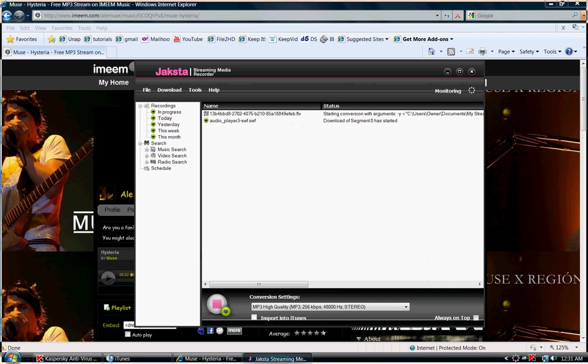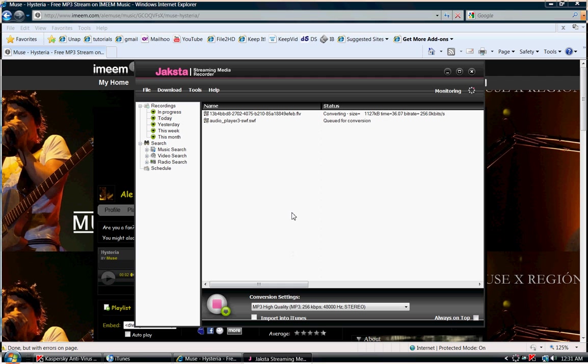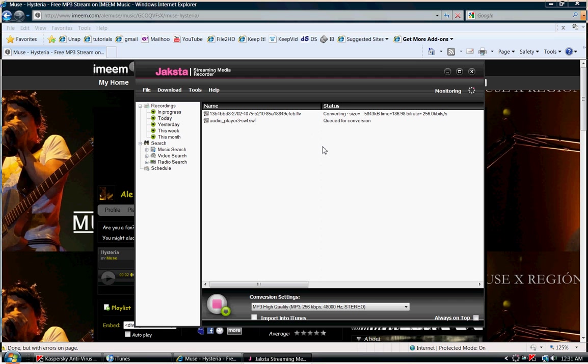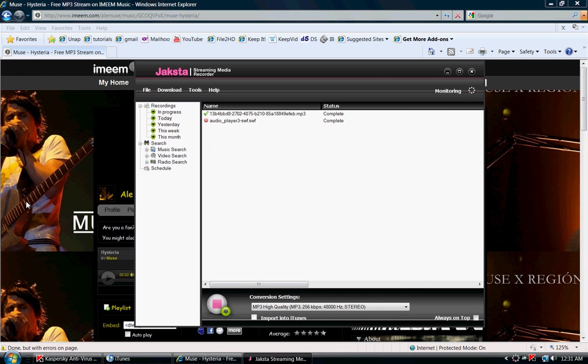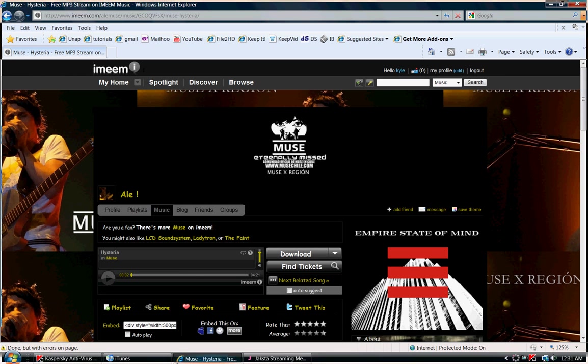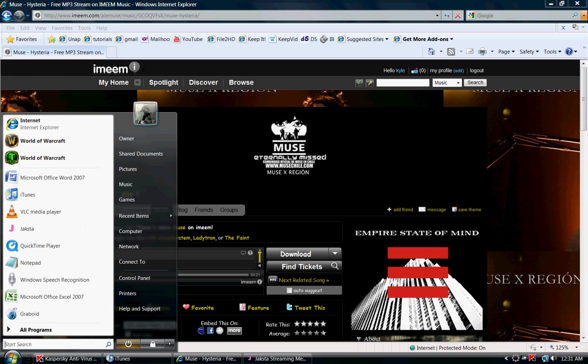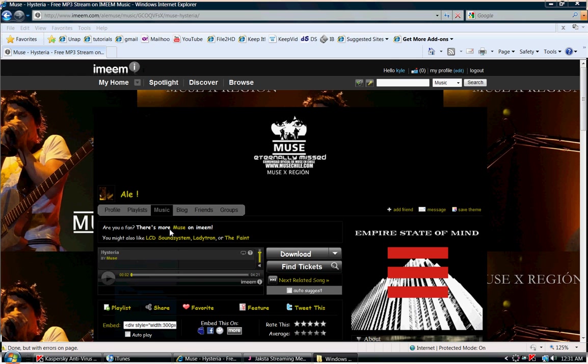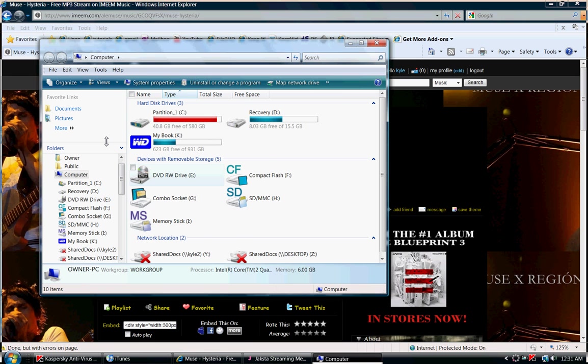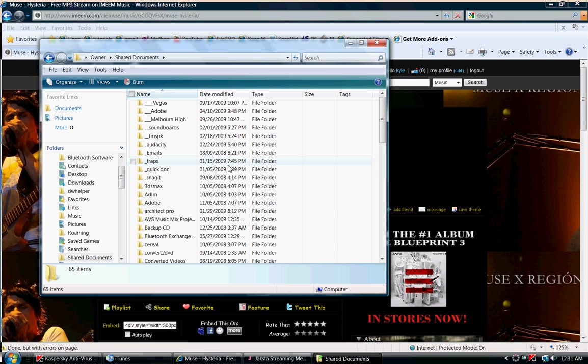As you can see here, it's converting the file from an FLV to an mp3. You'll notice here in just a couple of seconds, very fast, it's already done. It's already downloaded the mp3 file. So I'm going to go into my computer and find a folder called My Streaming Media.